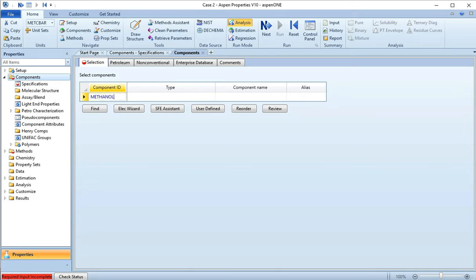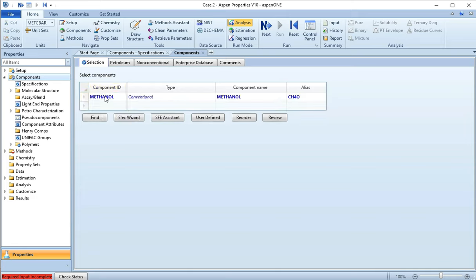Now I'm going to add a component. Let's add methanol, so I'm going to just type methanol here, hit enter, and look there it is. You see Components has converged, that's okay.